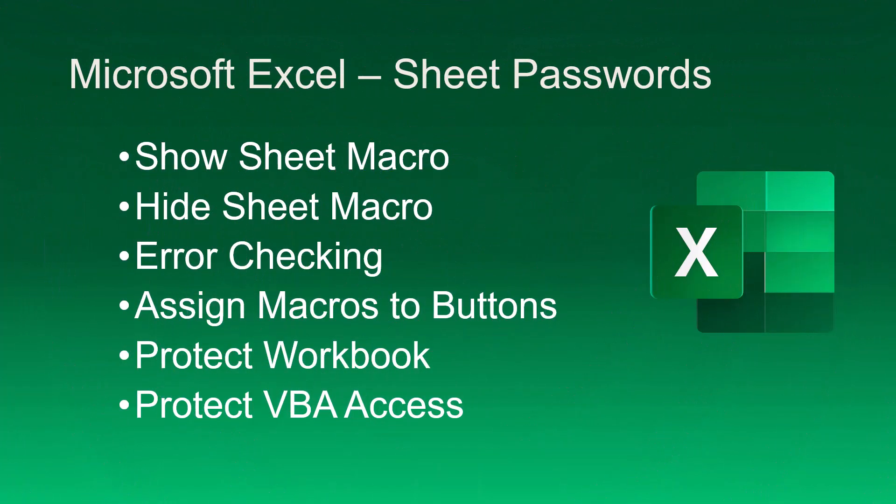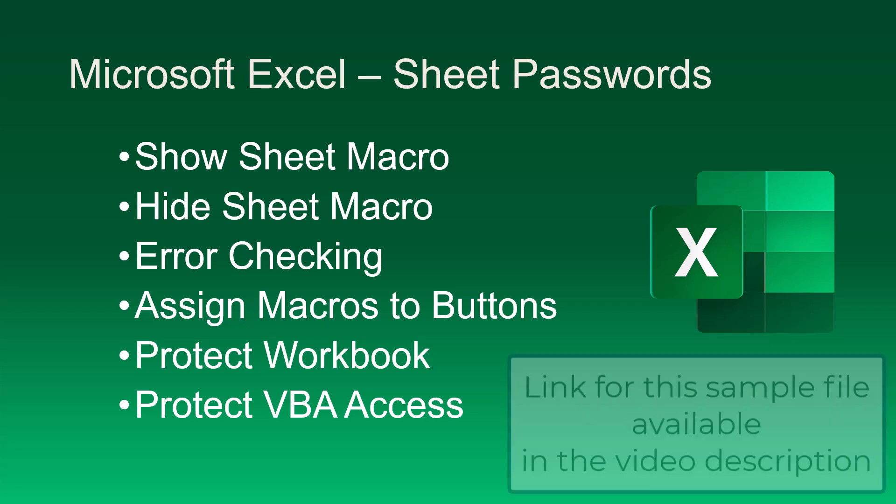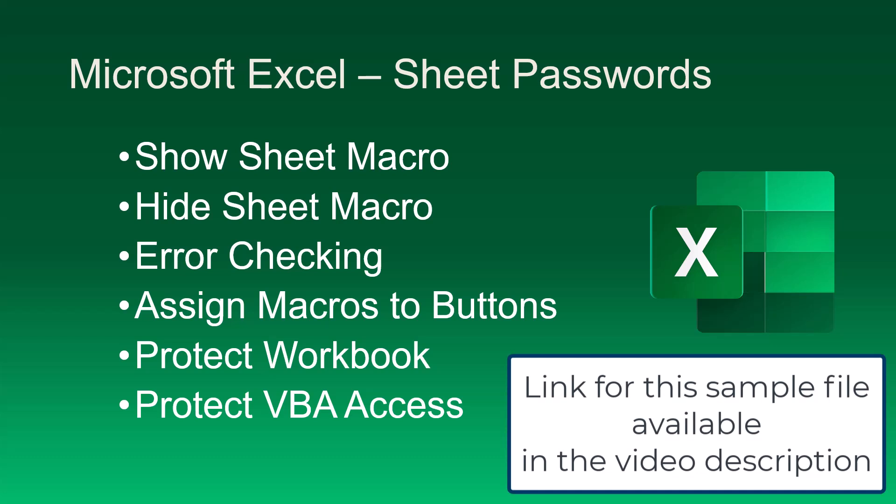So that's how we can create macros to display password-protected sheets, re-hide those sheets, check for password mismatches, assign the macros to launch buttons, also protect our workbook so users can't circumvent these macros, and then how to protect access to the Visual Basic Editor to secure the entire project. Remember this file is available for download, link is in the video description, so you can copy-paste this code into your projects.